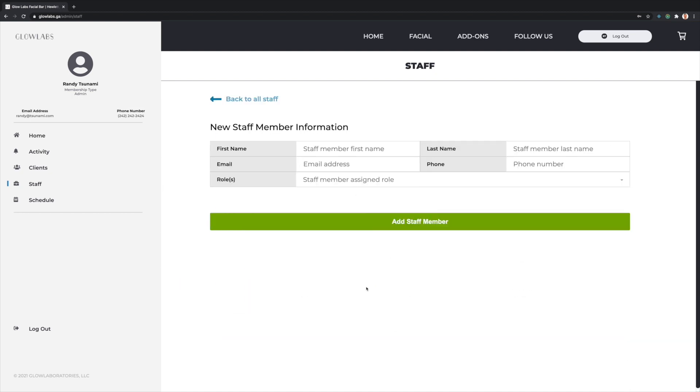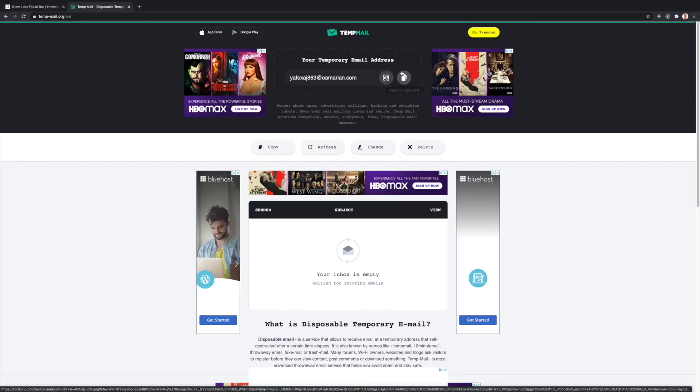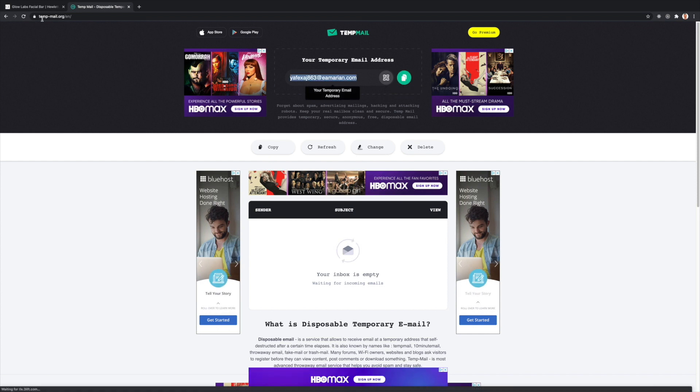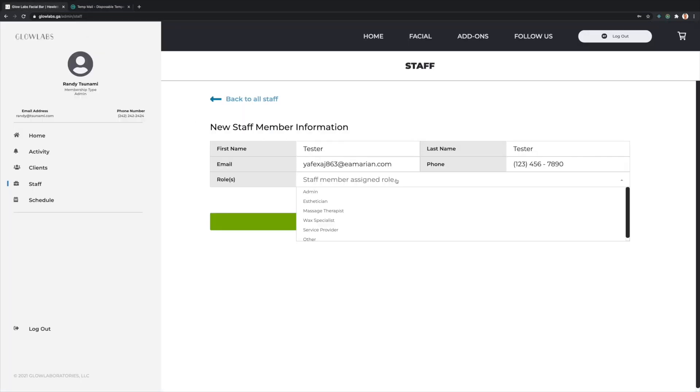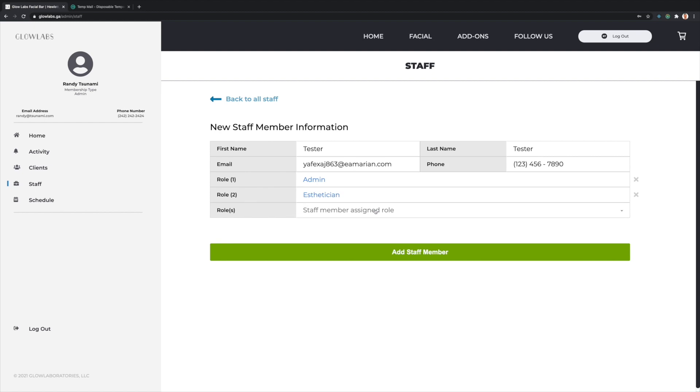For this example, I will add a new staff member with a temporary email address from TempMail. I'm going to copy the generated email address and input it, along with a set of test information. I'll assign some roles and press Add Staff Member.